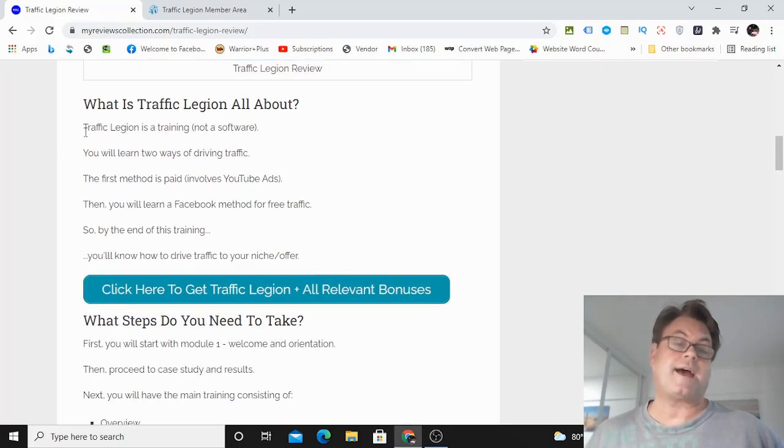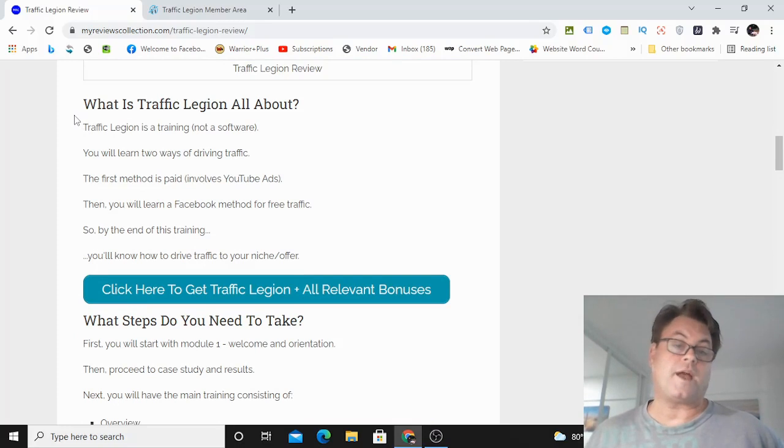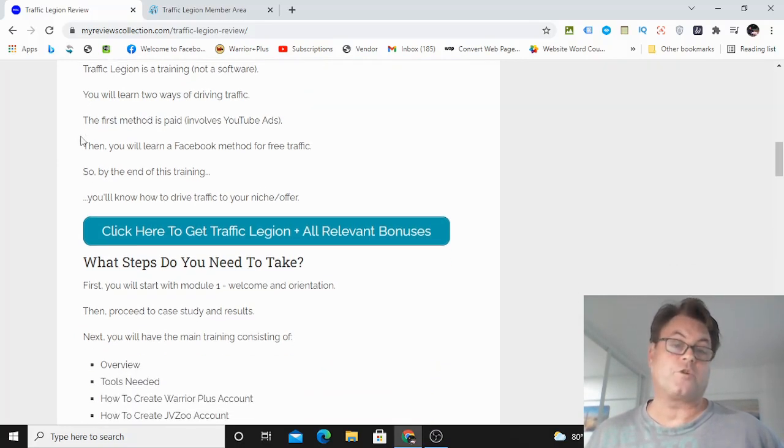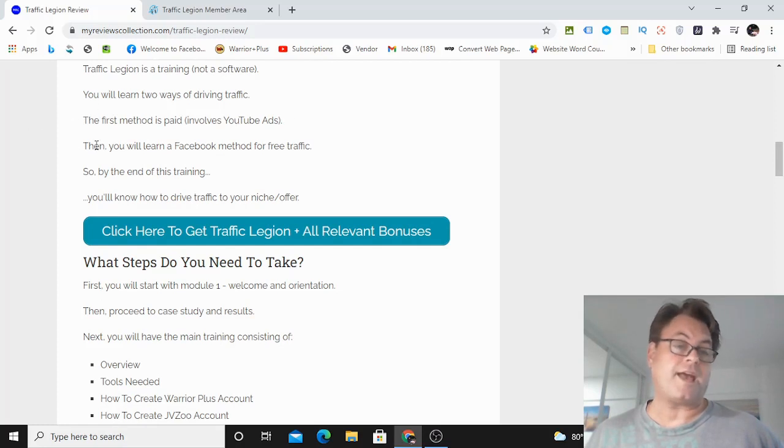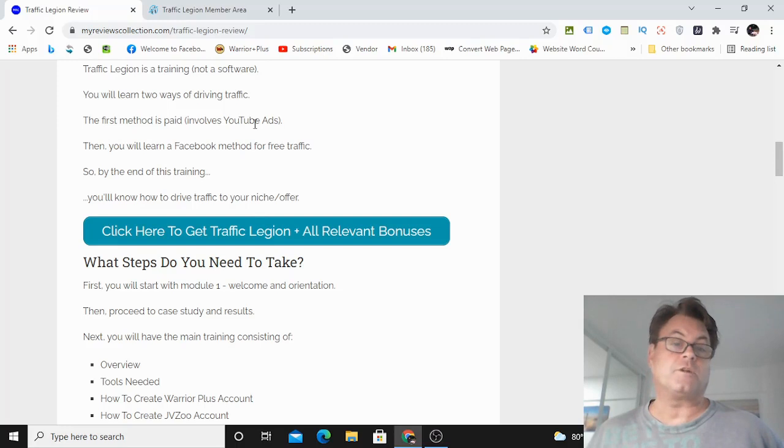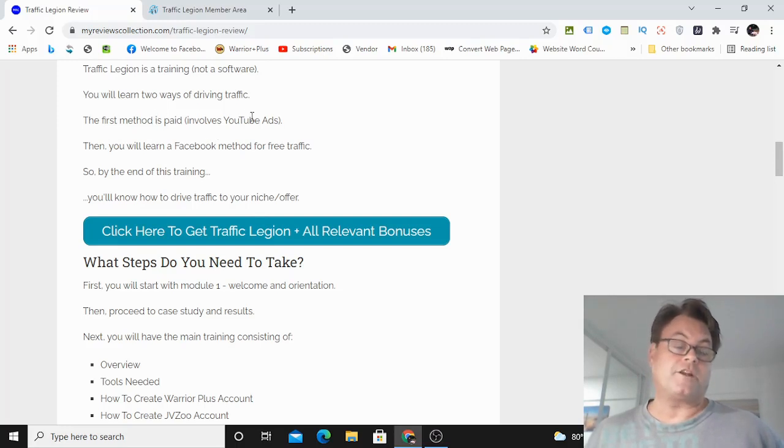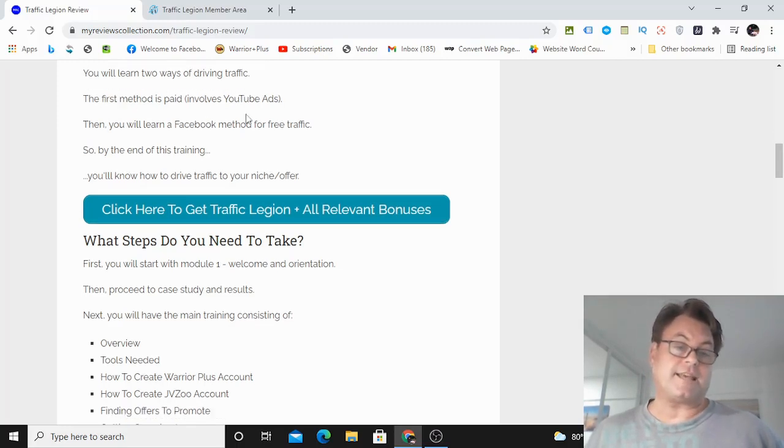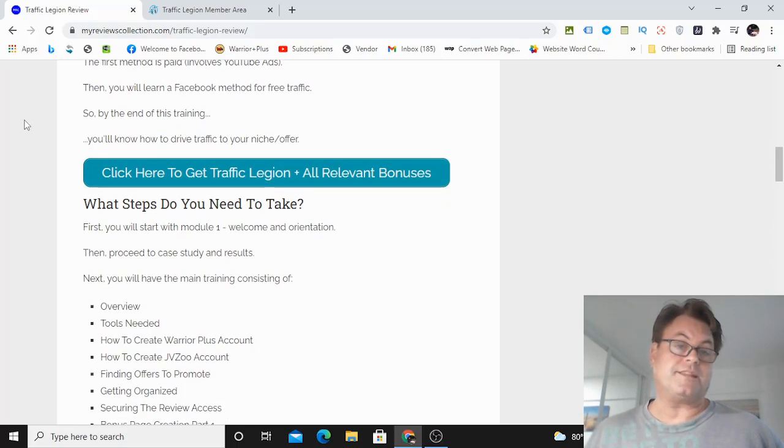And YouTube ads is a great way to get a lot of targeted traffic. And you're going to be shown a method that will work well for any niche. This can be internet marketing, it can be health and fitness. But it's going to work really well with make money online internet marketing, because that's the example that's used.